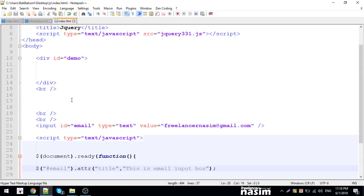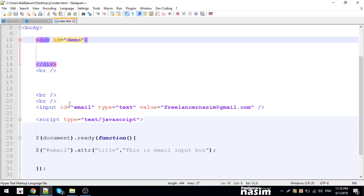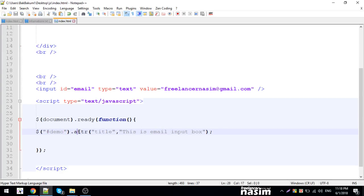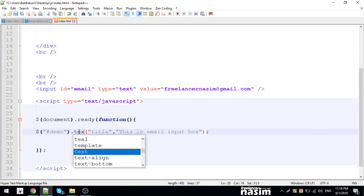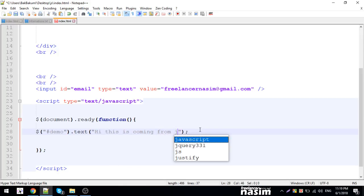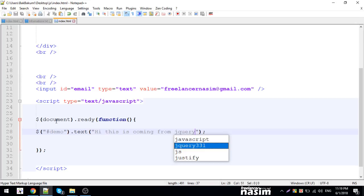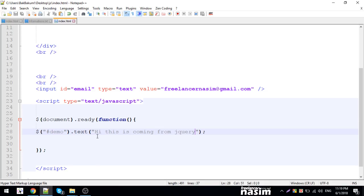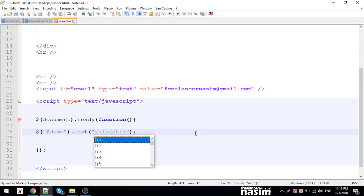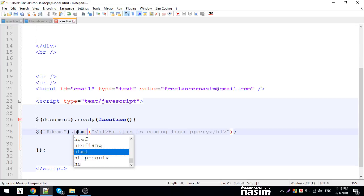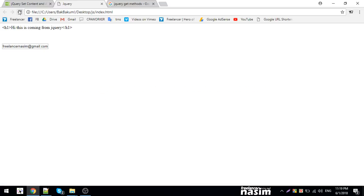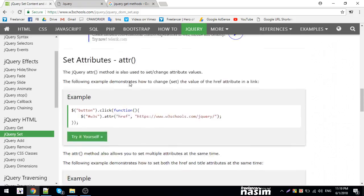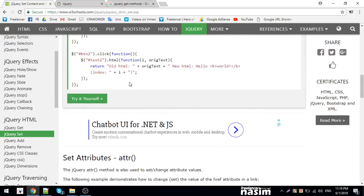I'm going to take a demo tag. I'm going to use the text method - 'Hi this is coming from jQuery.' I already did this. It takes the text. I'm going to remove that to show the comparison.